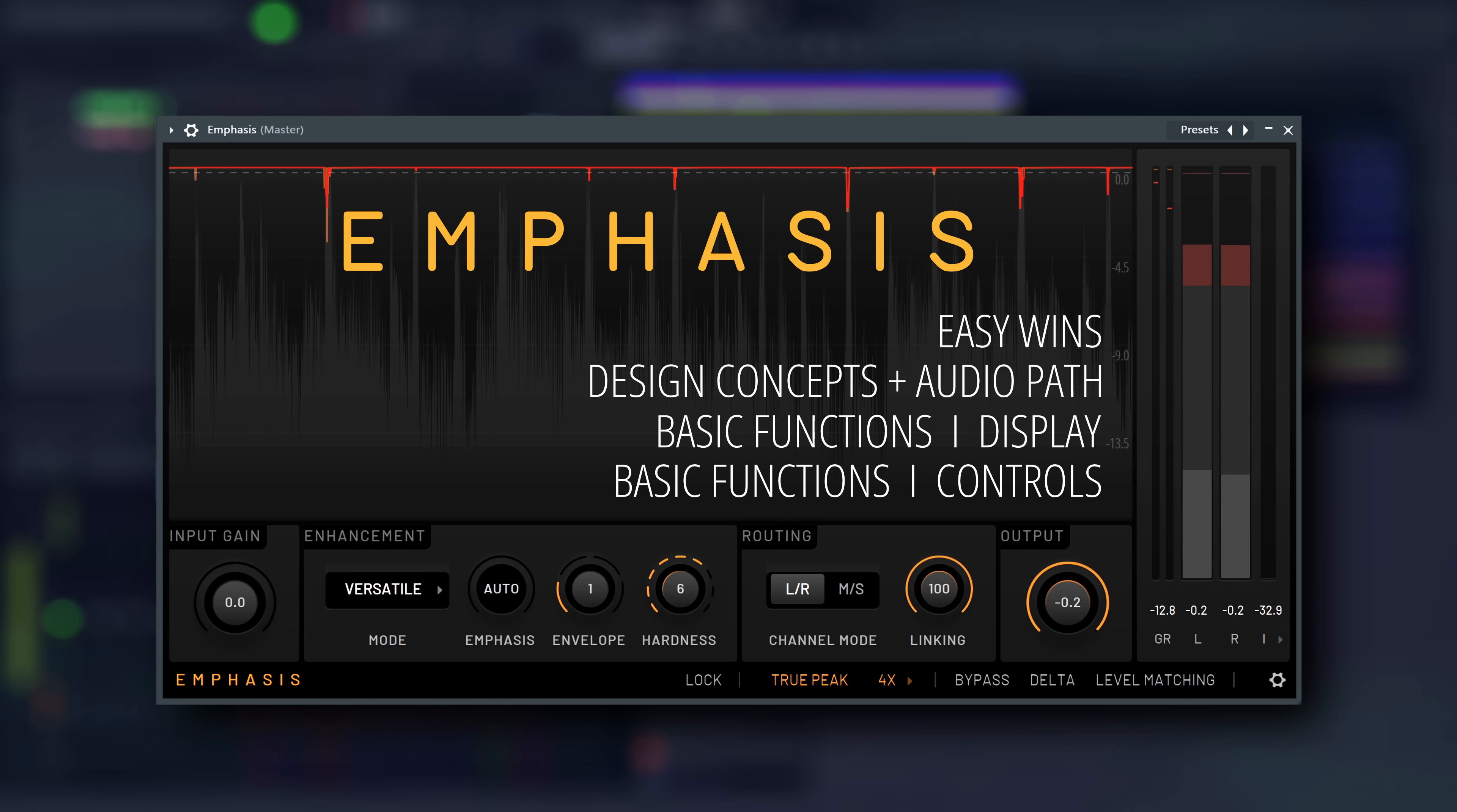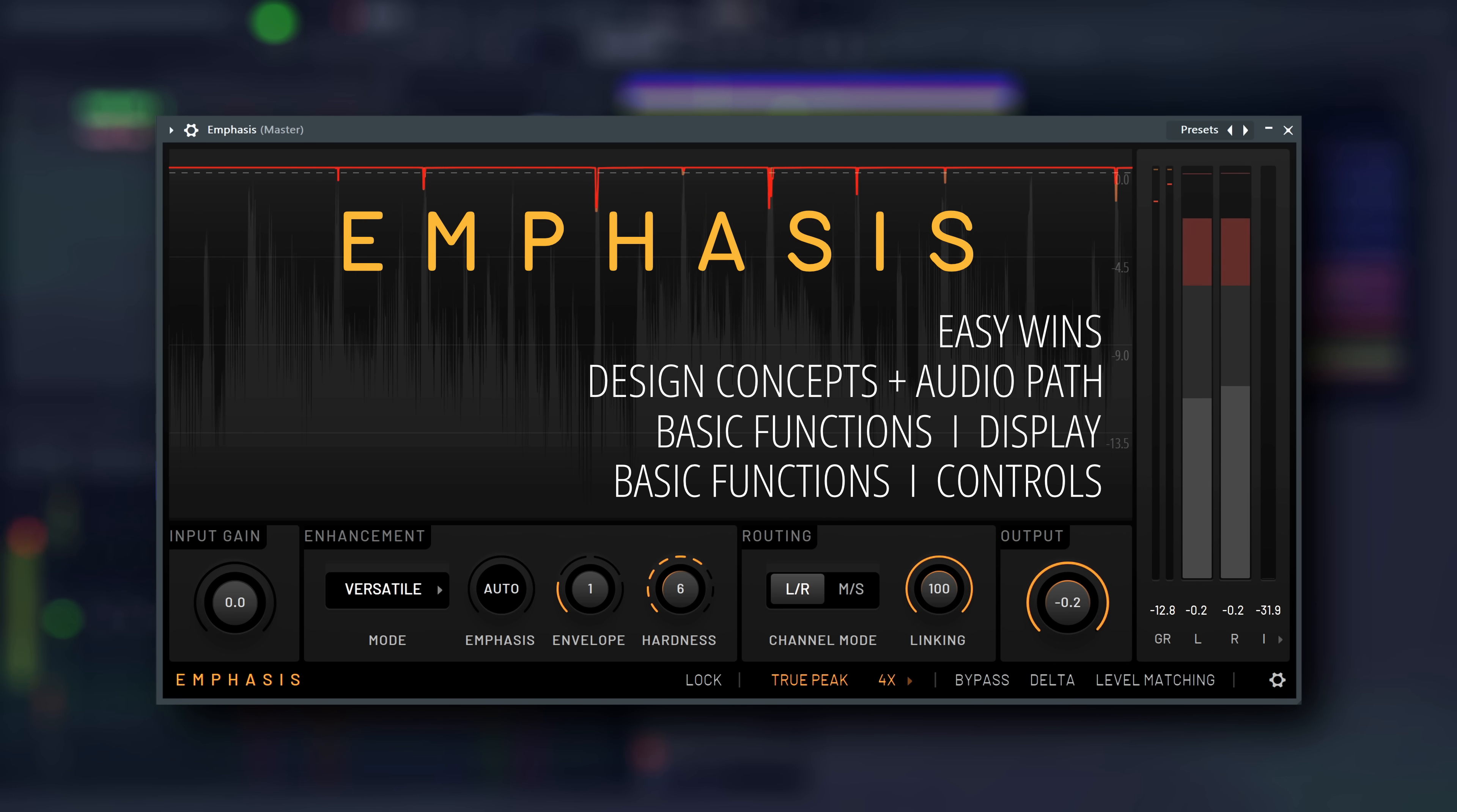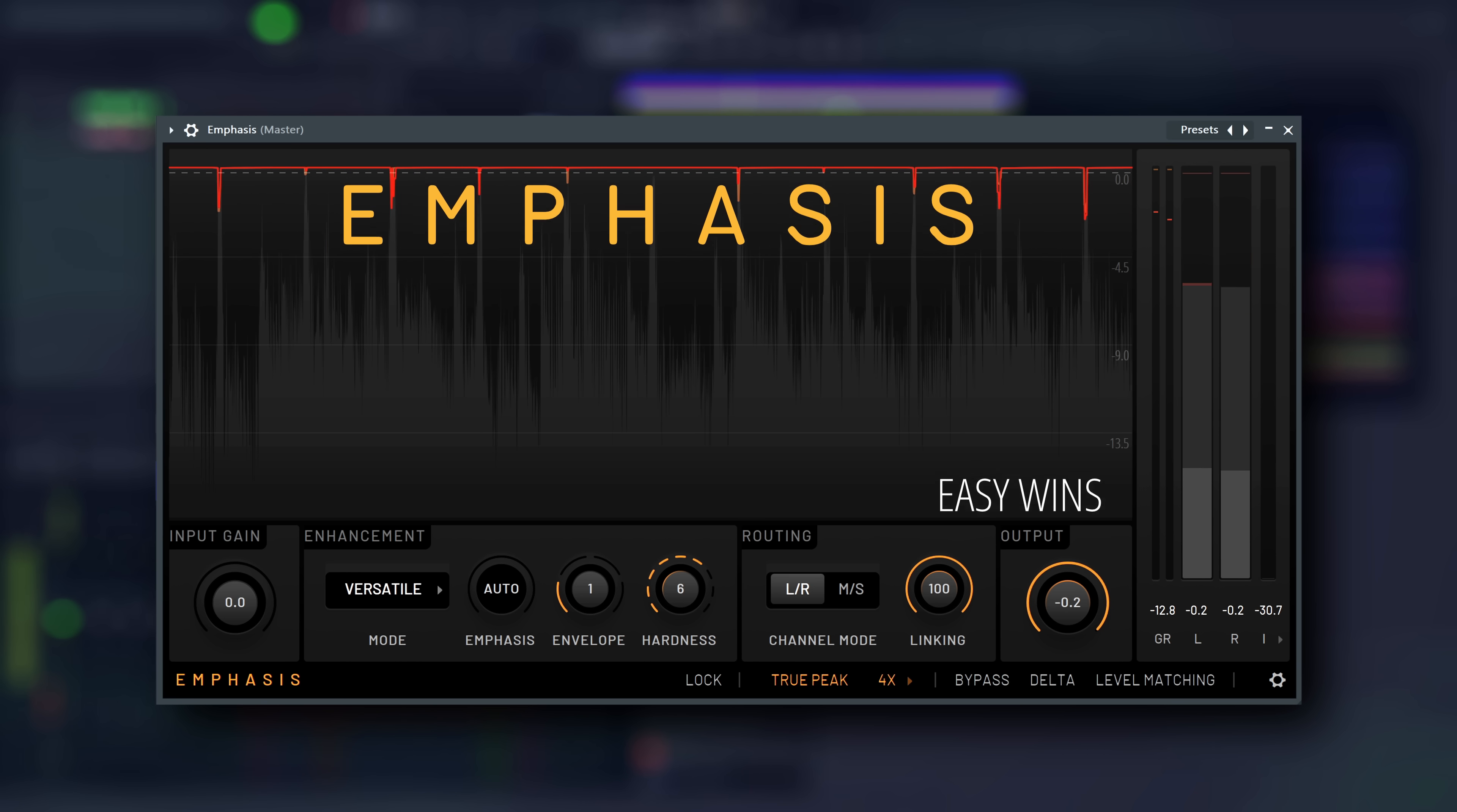Of course, we'll also demonstrate some of the reasons why you would choose it over something like Fruity Limiter or Maximus on the master.